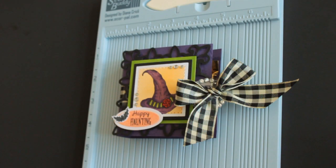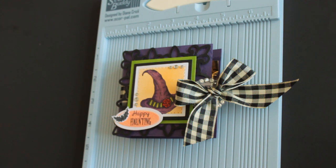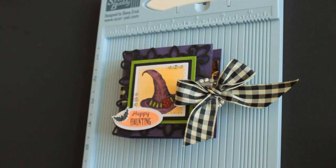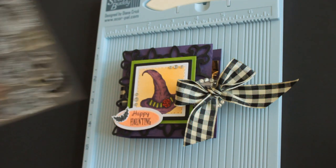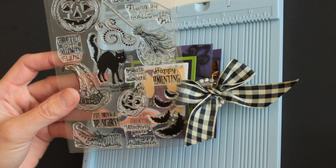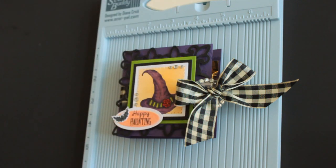Hi, this is Beata from Splitcoaststampers. In this video, I want to show you how to create a teabag holder. All stamps used in the sample are from Flourishes, wishing you a Happy Halloween.